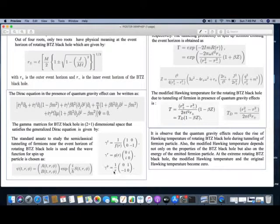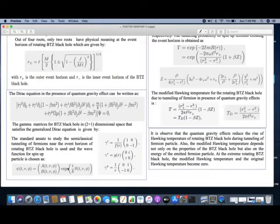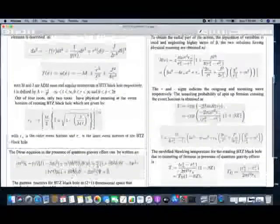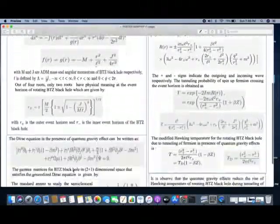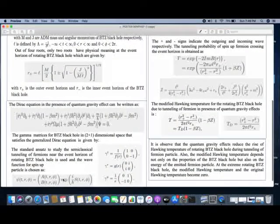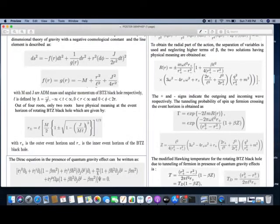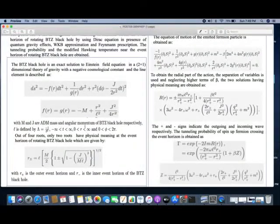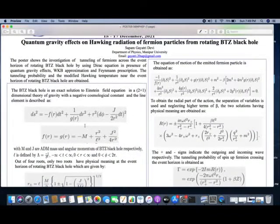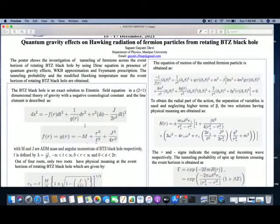We need a wave function that satisfies this equation. Fermion particles will have spin-up and spin-down. I am calculating for spin-up here, and the equation looks like this. Similarly, for spin-down we use the same one; it does not have any effect on the result. When we use these gamma matrices and the wave function in the Dirac equation, we get a decoupled equation — which I did not put in my poster because the equation is too big. After solving the decoupled equation, we get an equation of motion for the emitted fermion particle, which is a function of T, phi, and R.